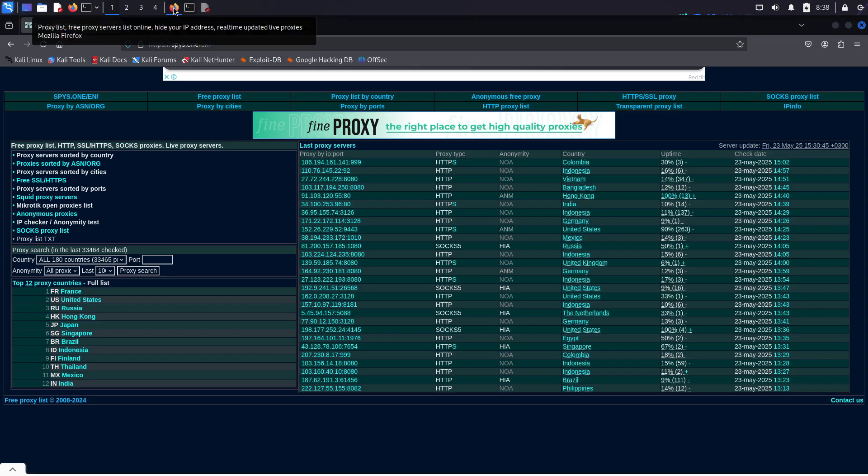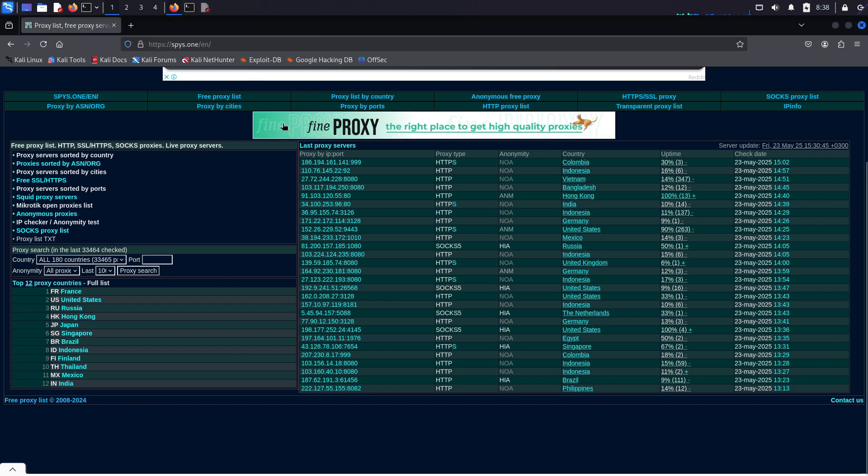I will use a public and free proxy server. To find one of those, you can just google for free proxy servers. I'm using this site, Spys.one, which has a bunch of servers. But guys, to be honest with you, a lot of these free servers don't work very well, so you have to try a few.